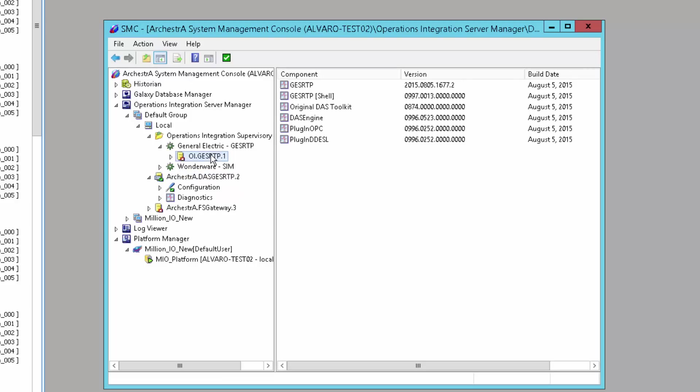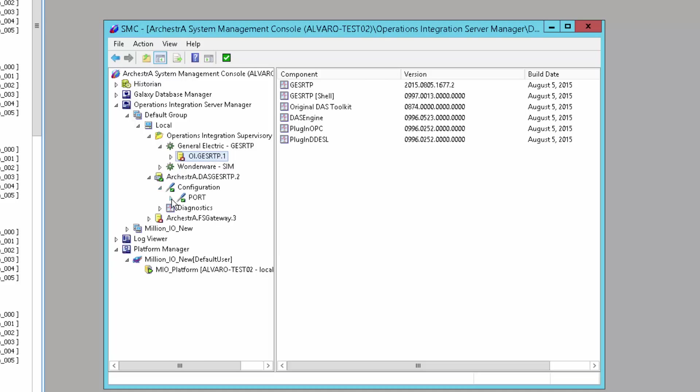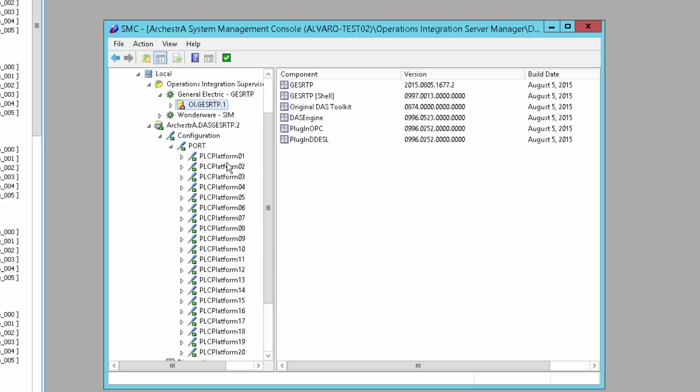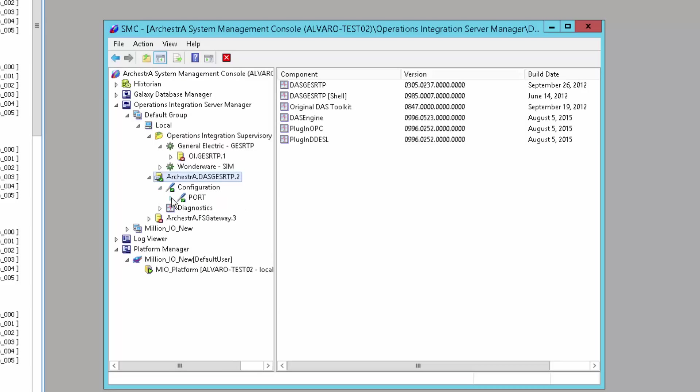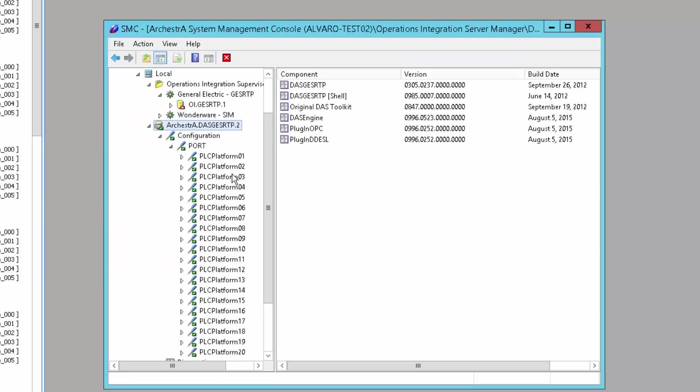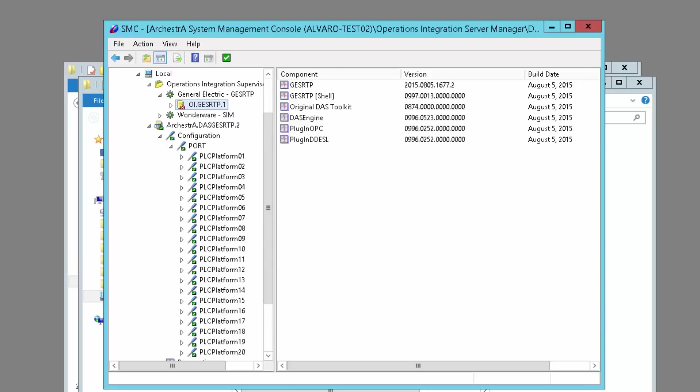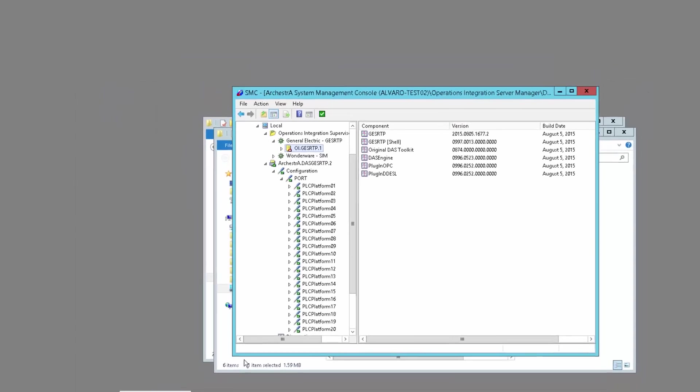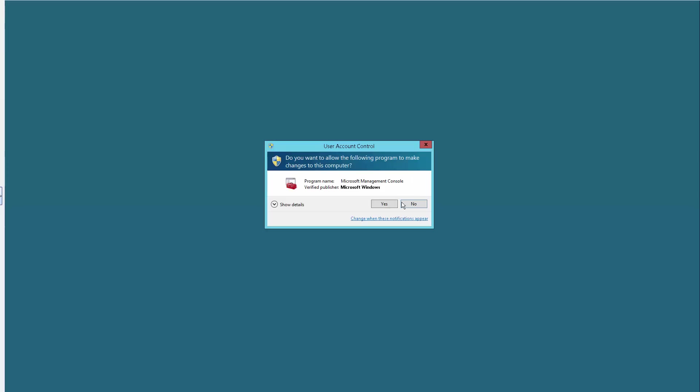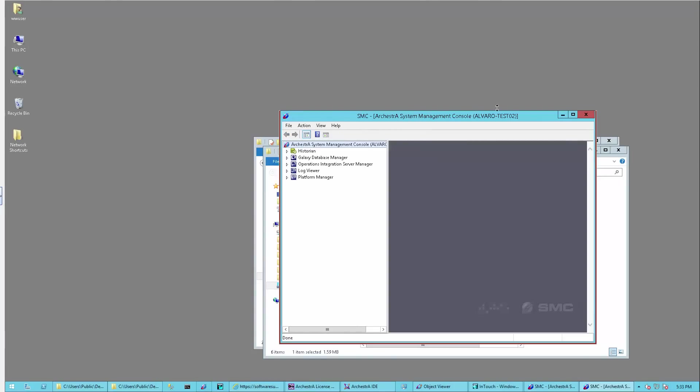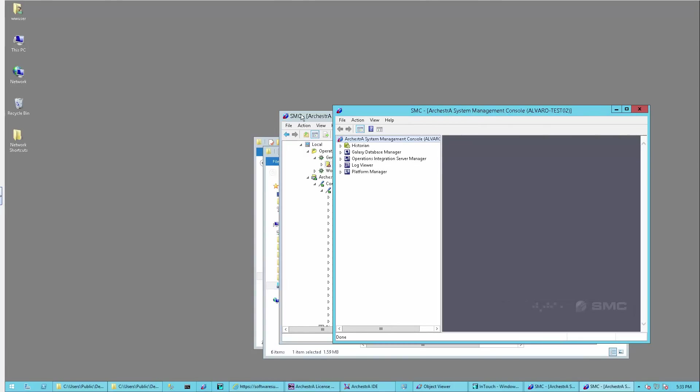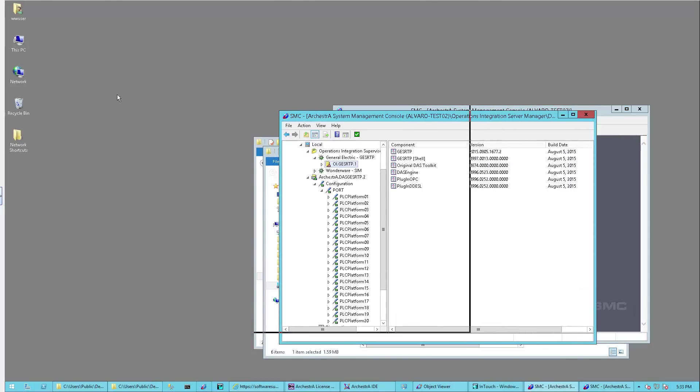What I'm going to do is transfer the old configuration of the GE SRTP to the new OI Servers. We're making sure we can divide the configuration into unique ones, because we have one GE server managing the entire connection to 20 different controllers. We want to split that. I can do that in several ways. Let me open a second SMC so we can do a side-by-side operations.